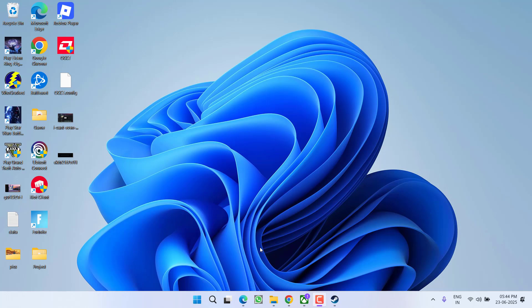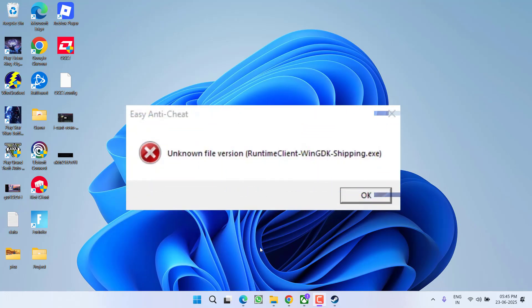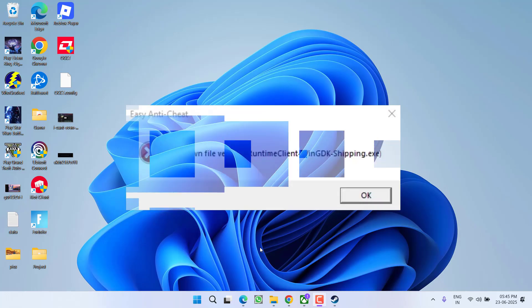Hey friends and welcome back to my channel. This video is about fixing the launch error 'unknown file version' that occurs while playing the game. Without wasting time, let's proceed with the resolution.